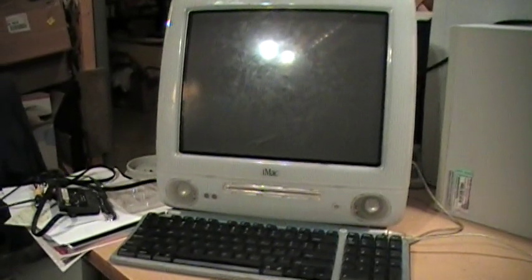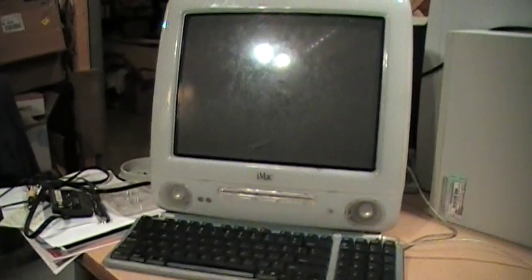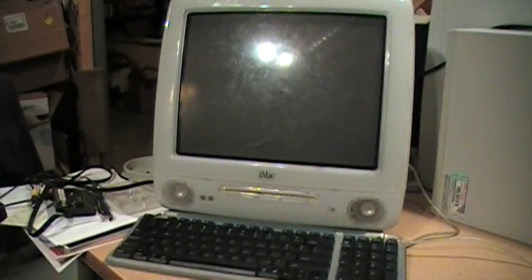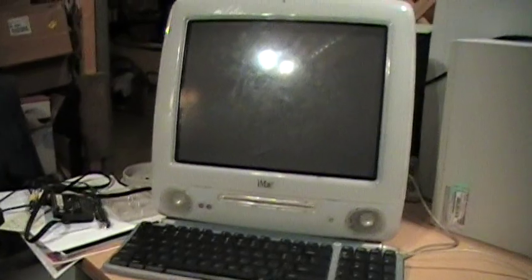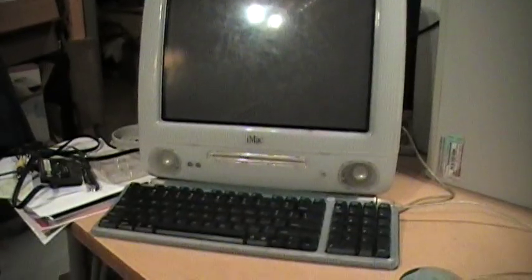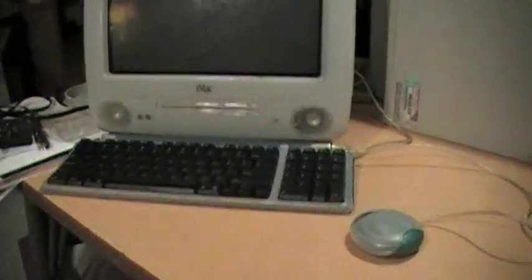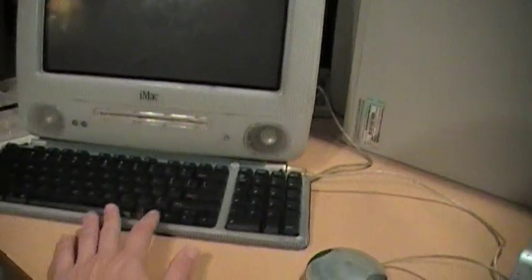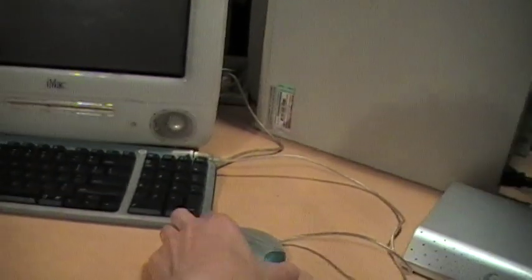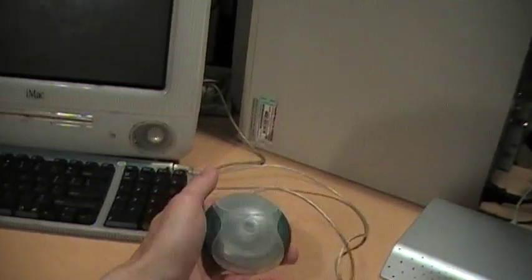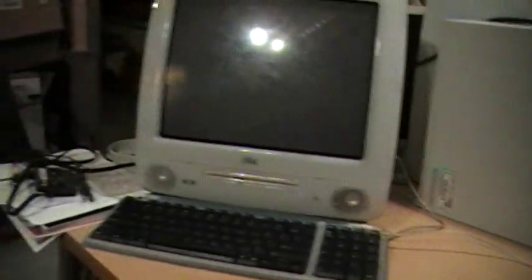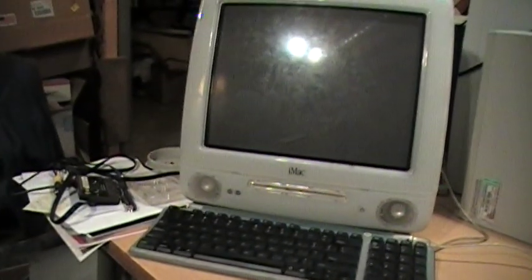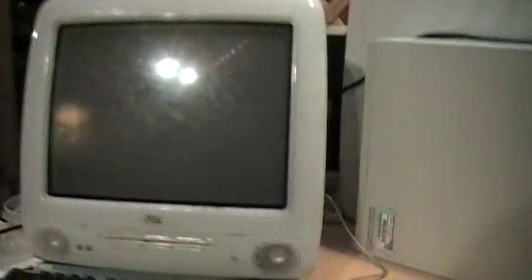It's basically a flea market where everything is free. So you bring your junk and other people bring their junk, and everybody takes what they want. Whatever people don't take, you just bring back home. It didn't come with anything, so I'm just using the original keyboard and mouse from my older iMac.